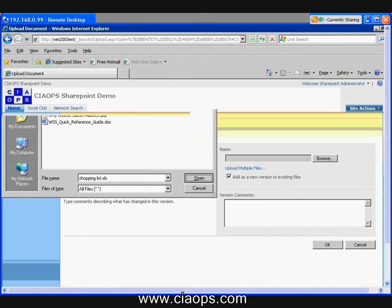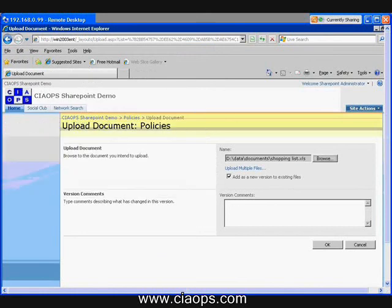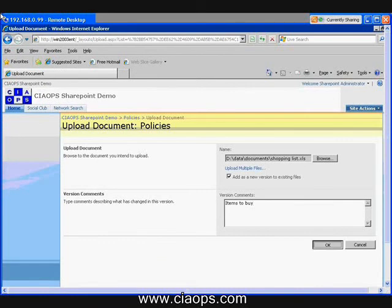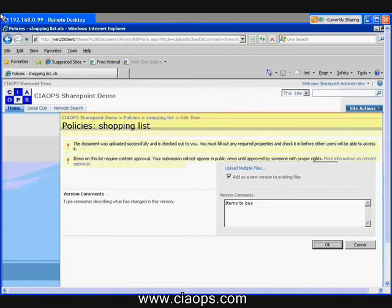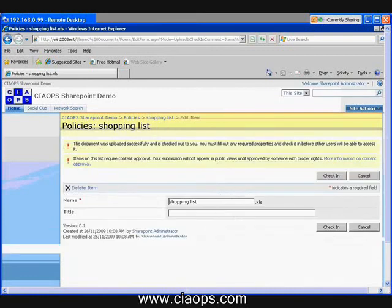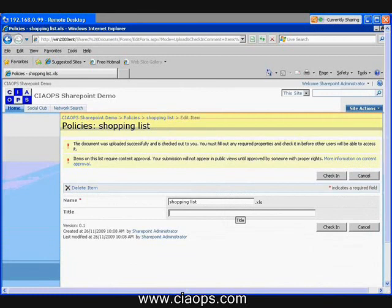And what I can do here is I can add comments here to the version. So then I upload my document. You'll see that in a few moments, I'm now asked to enter a title because this is a requirement of this document library. So again, I'm going to upload the document and you'll notice that I'm actually in fact checking it in.